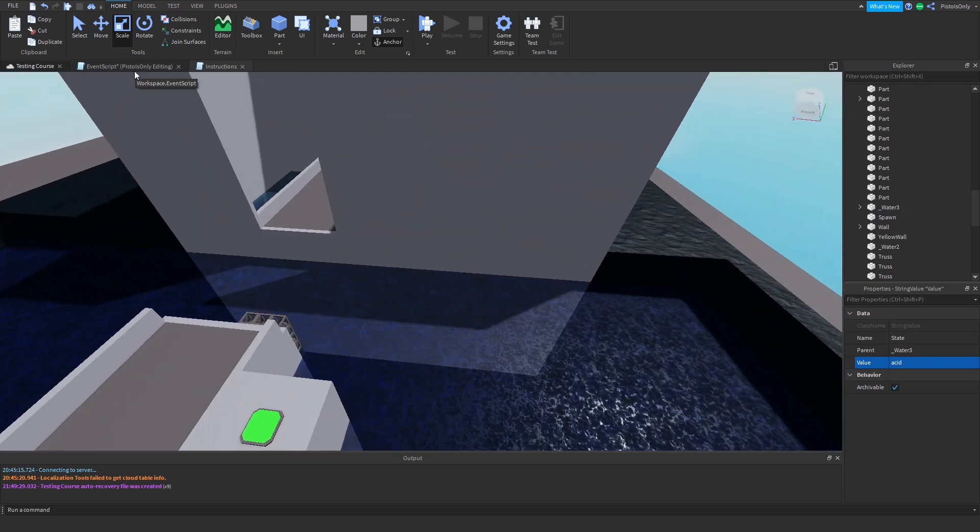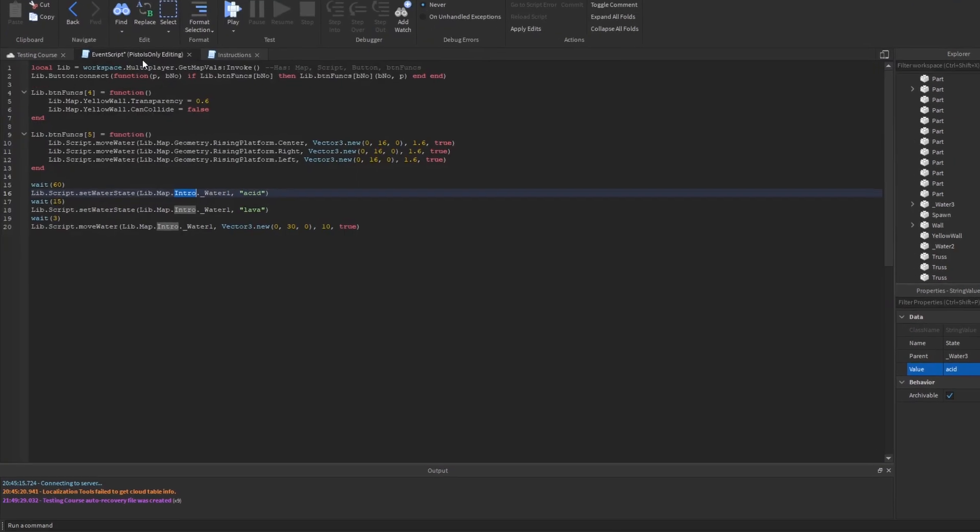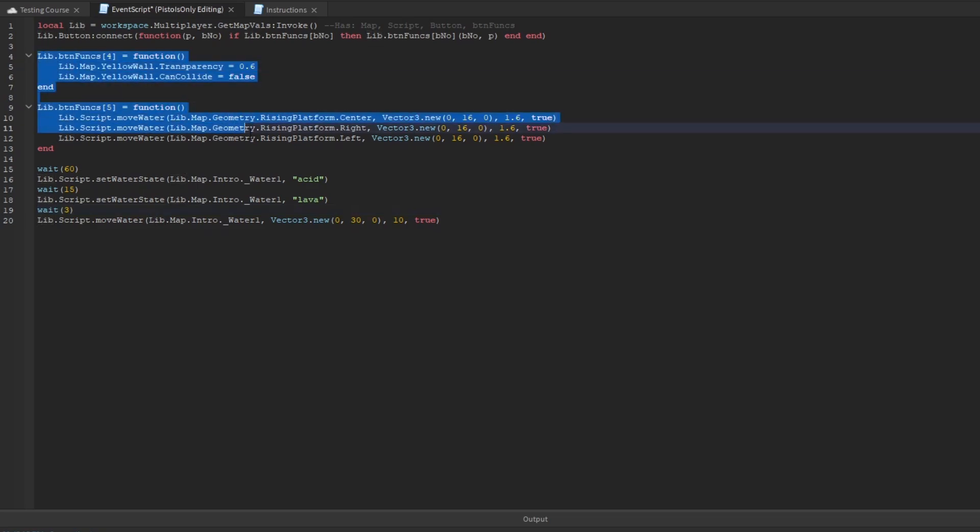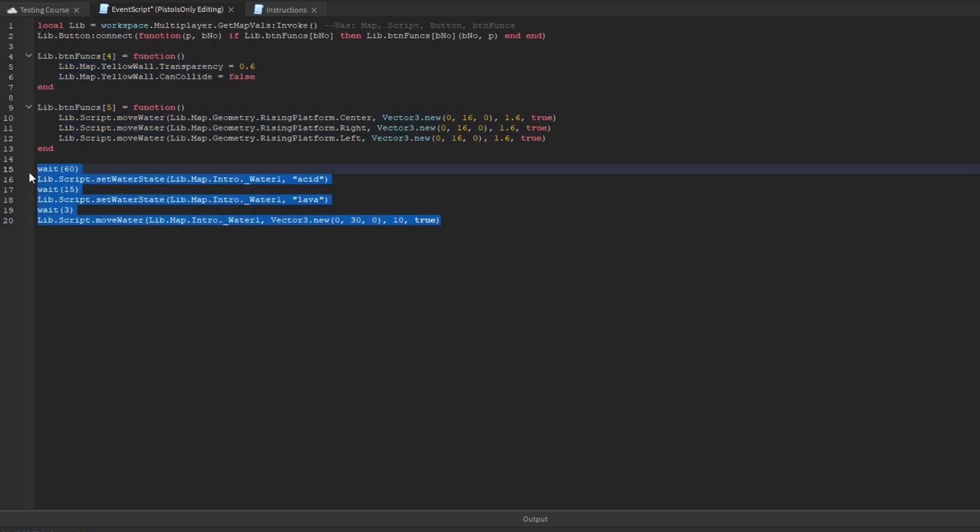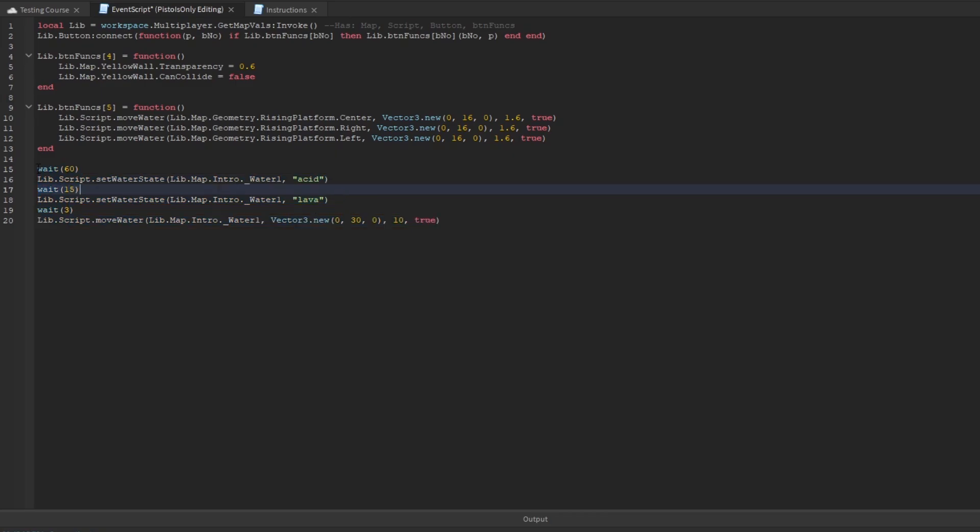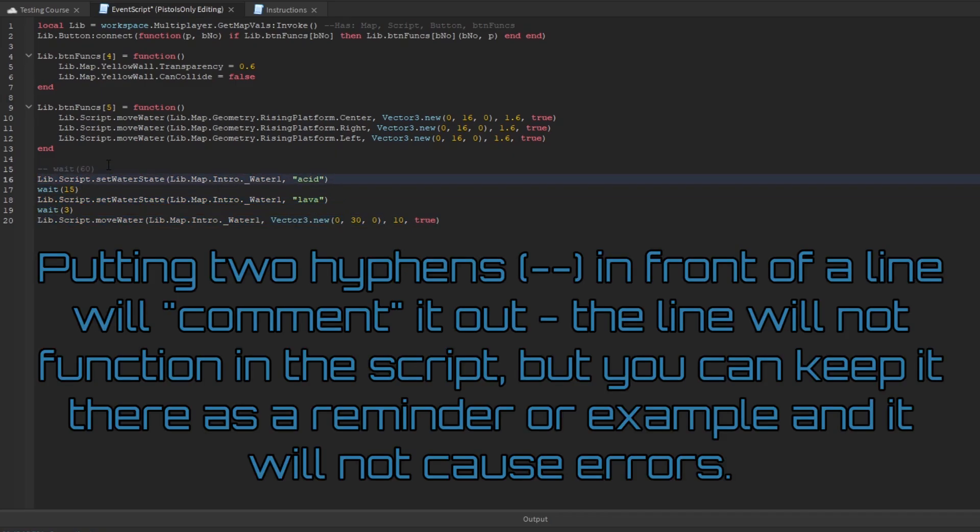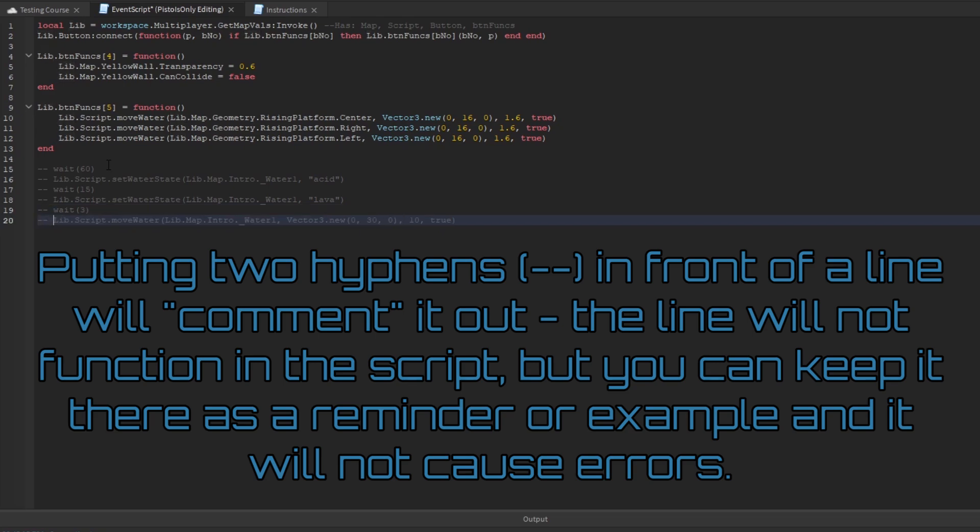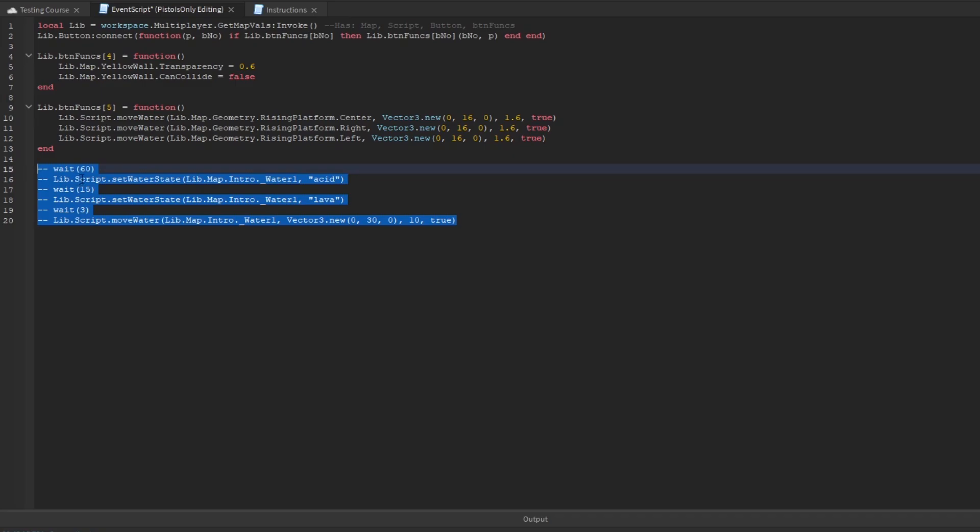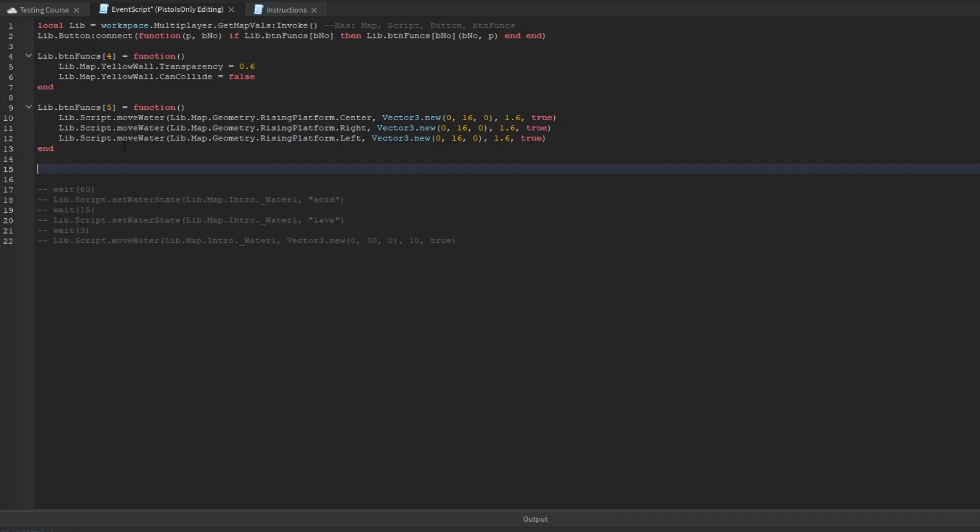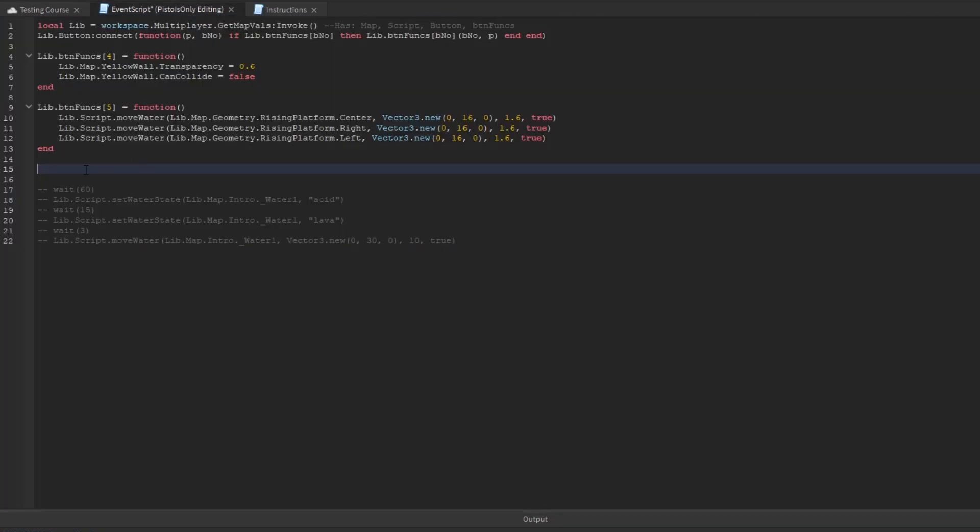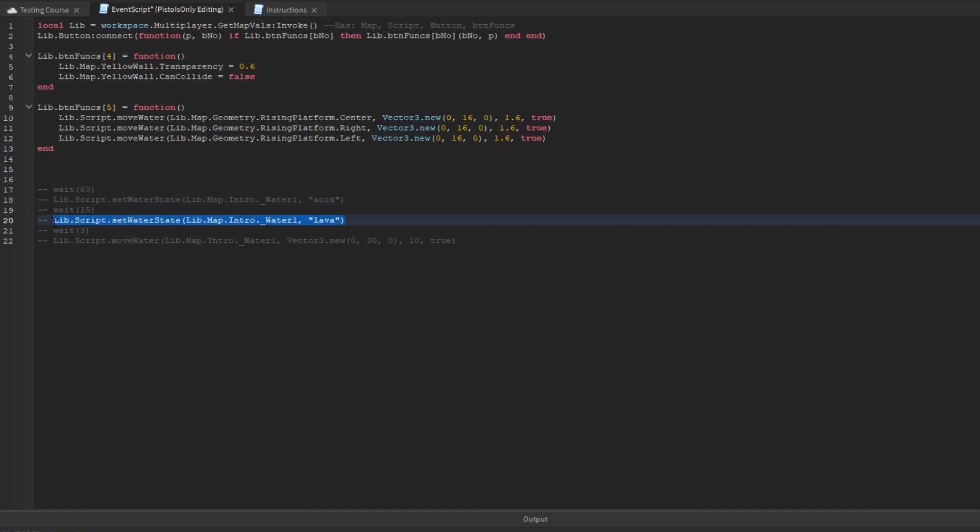So that being out of the way, we're going to now go into the script to figure out how the water works. So we have our button functions from earlier, as well as we have this, which comes with the mapmaking kit as just like an example function for what we want to do. So we're actually going to comment that out. So if you want to comment out code, pretty much make it not work, or make the script kind of ignores it but you can still see it, you want to put two hyphens in front of any line you have. And pretty much this is just here for reference. It's not going to actually happen in the script.